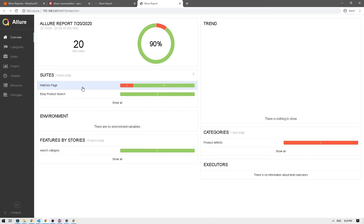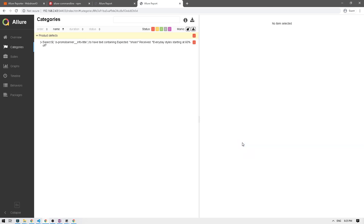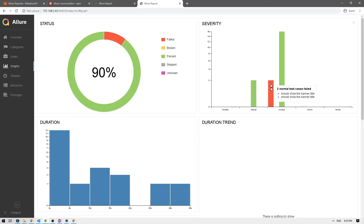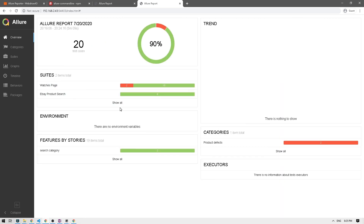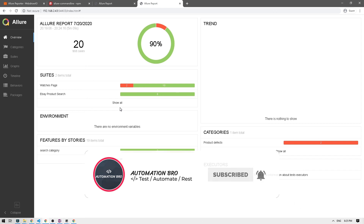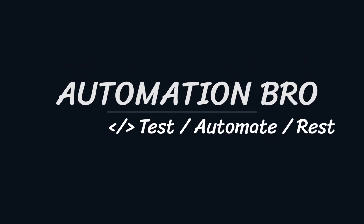This time we can see some tests passing and two tests failing. In the categories we see 'product defects' — clicking on that shows the failing test with the message 'expected shoes but received' the actual value. In the graphs the failed tests show up in red. That covers the basics of Allure reporting. In the next video we'll learn how to take screenshots when a test fails and attach them to Allure reports. If you enjoyed this video, please give it a like and subscribe to the channel.